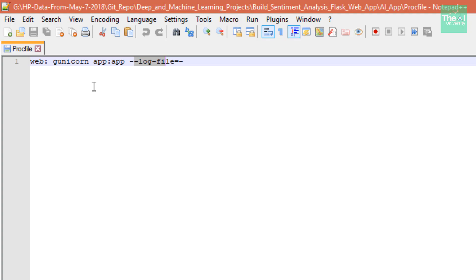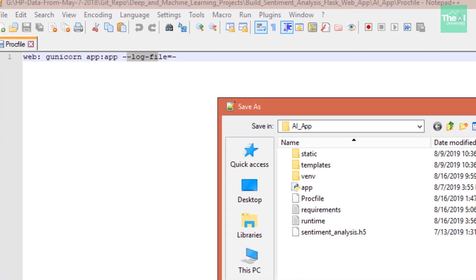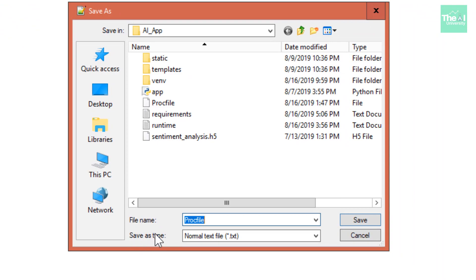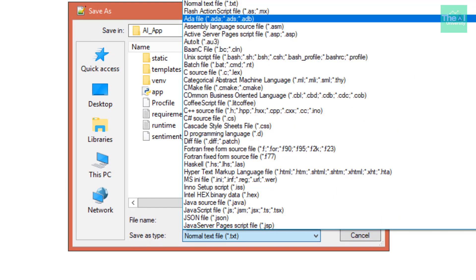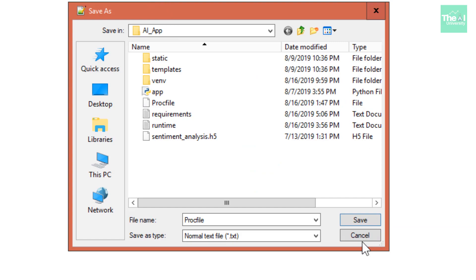One thing to note here is that you should not include any extensions like .txt, .doc, or .csv while saving this file. You can use Notepad++ to save this file without an extension. Just do Save As, and when you come to the 'Save as type' option, click on 'All types' — it won't include any extensions. Make sure there is no extension associated with this file.